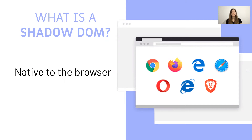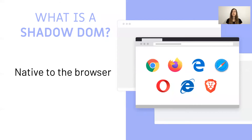An iframe requires a title, otherwise screen readers announce them simply as 'iframe'. Shadow DOM has no such requirement as it's native to the page. Whenever we look at a cool new browser API, we also have to consider support. Luckily, Shadow DOM is supported in all major browsers, except Internet Explorer, for which you can use a polyfill to support Shadow DOM.